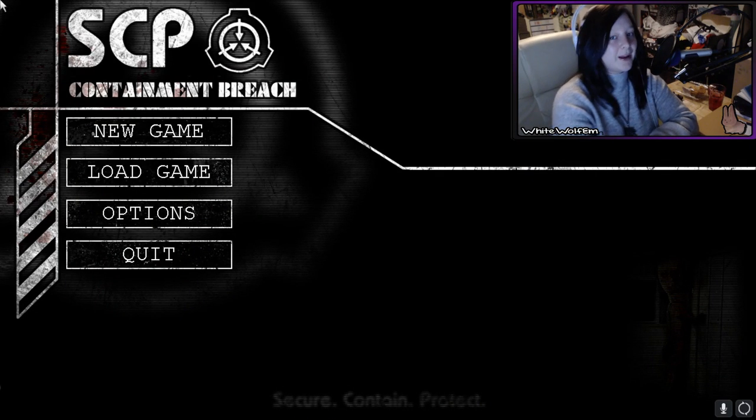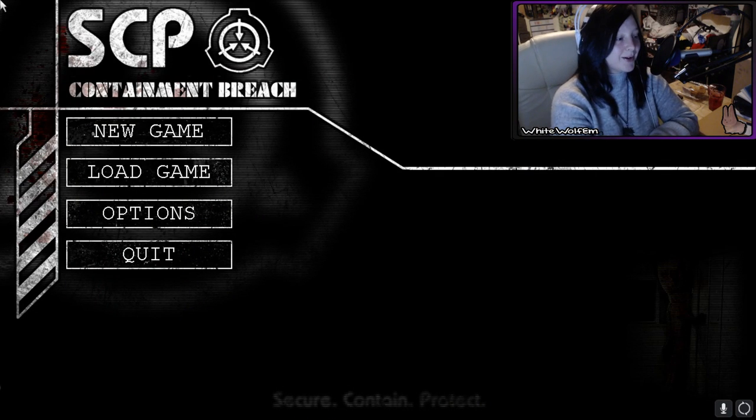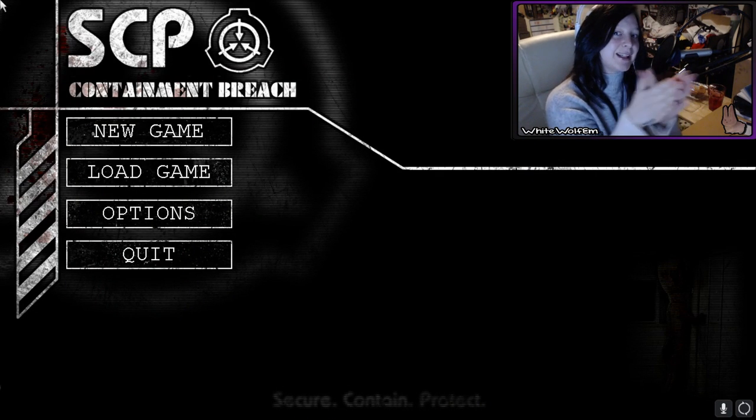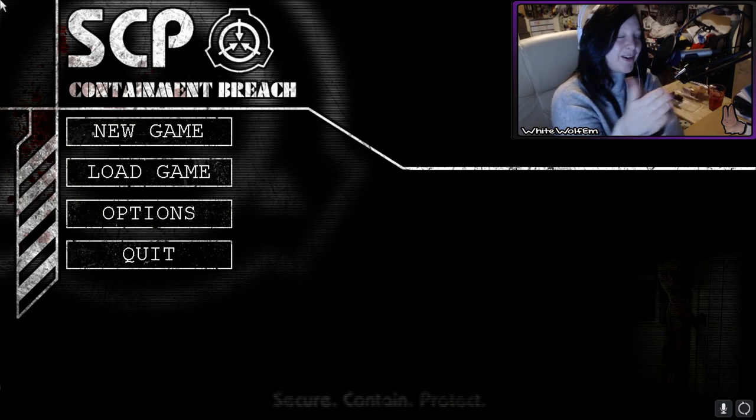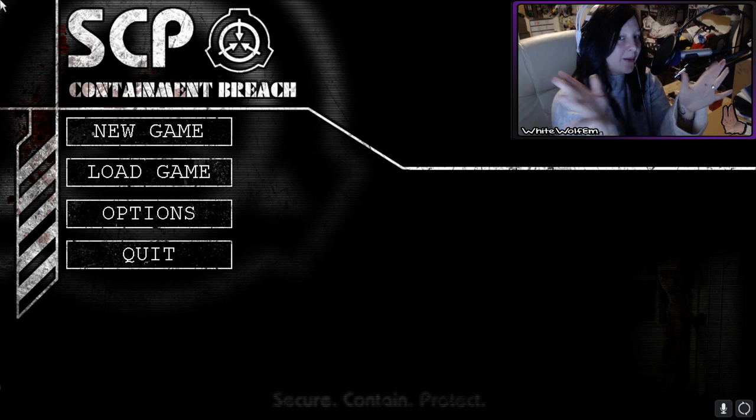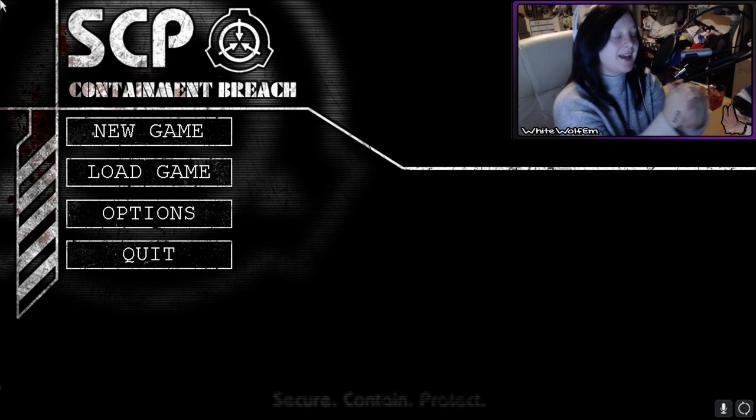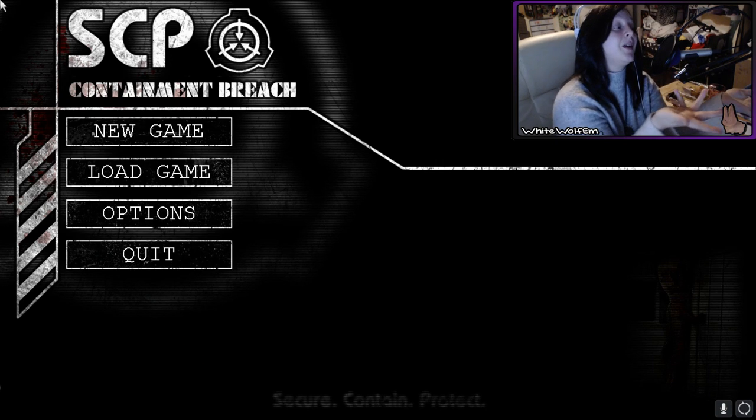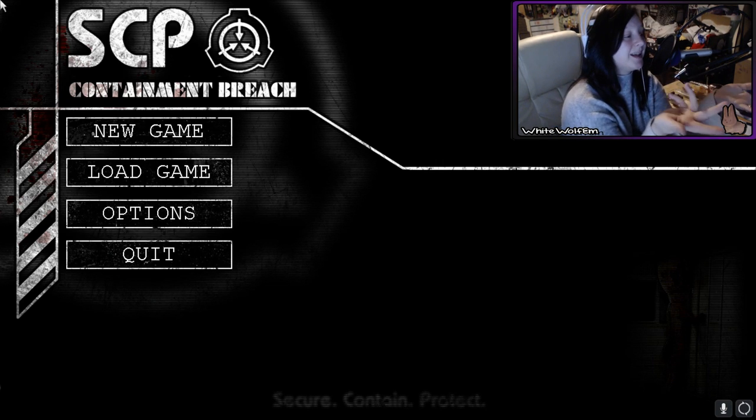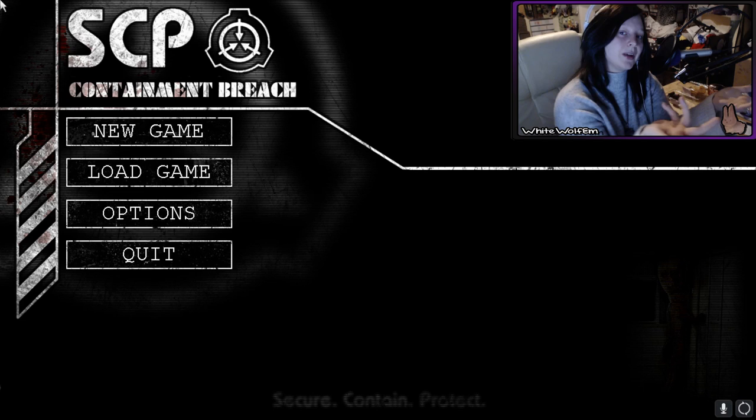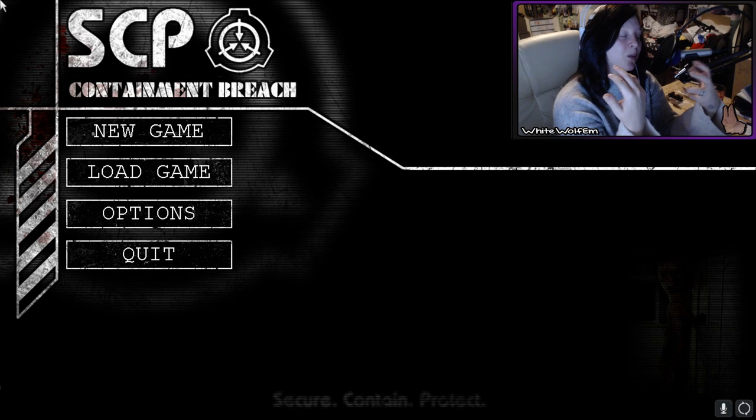Hey everybody, it's WhiteWolfM here and welcome to another spoopy video for Halloween week! And today I'm bringing you SCP Containment Breach.